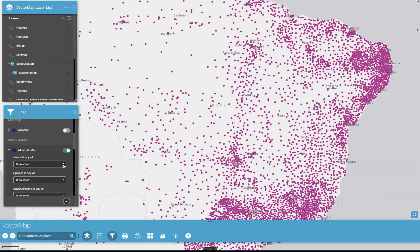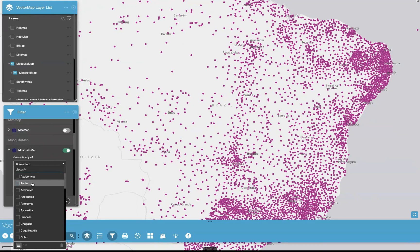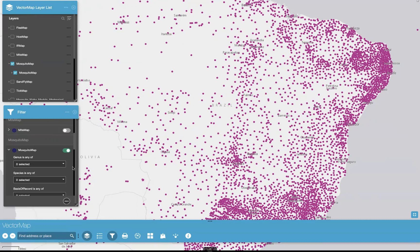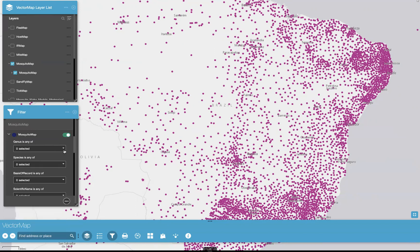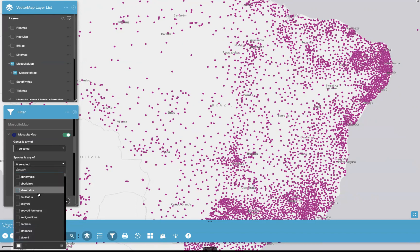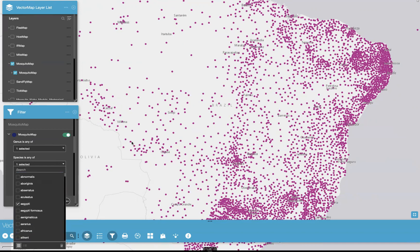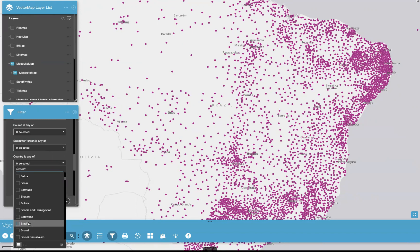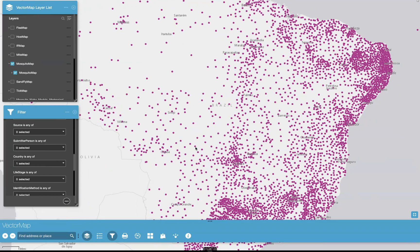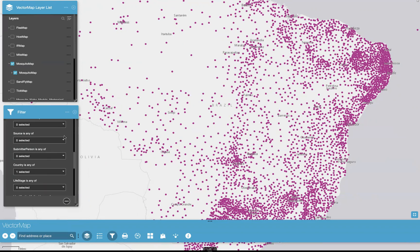I'm going to sort by genus. Once you select by any of these options, it will change what appears in the drop-downs for all of the rest. The species list right now includes all species names for all mosquitoes within the mosquito map layer. However, if we come to genus and click on Aedes, now only species of the genus Aedes will appear in this drop-down. I'm going to select Aedes aegypti, and you'll notice on the map that some points were removed. I'll take it one step further and sort by country — I'm going to select Brazil. So now on the map, all we have available to see are Aedes aegypti from Brazil.